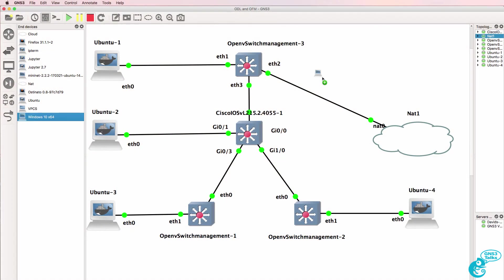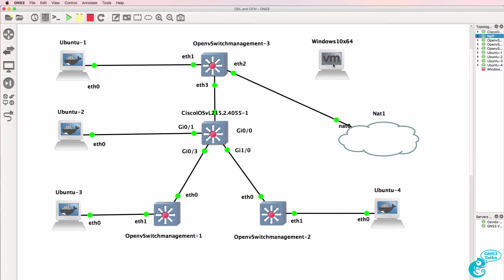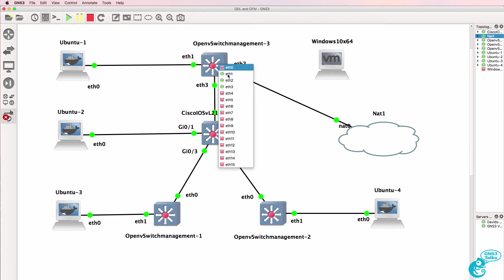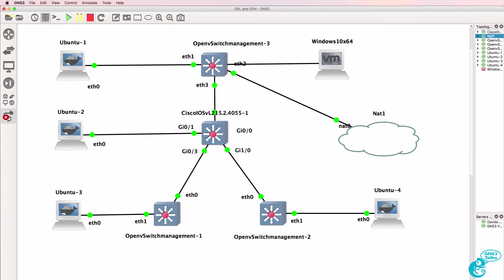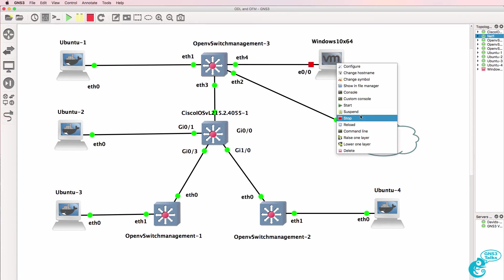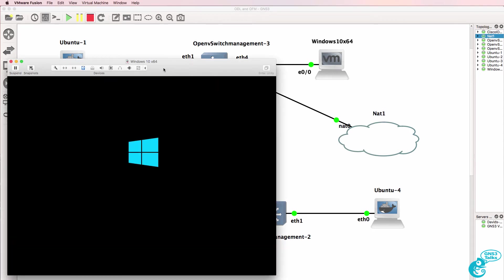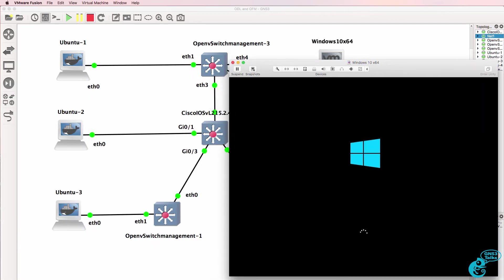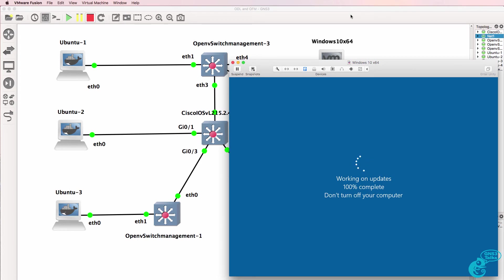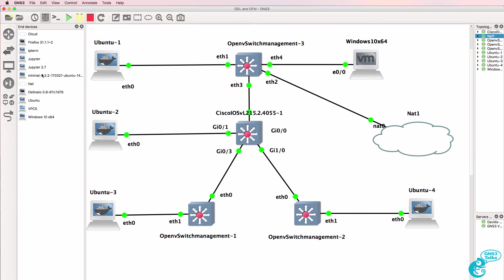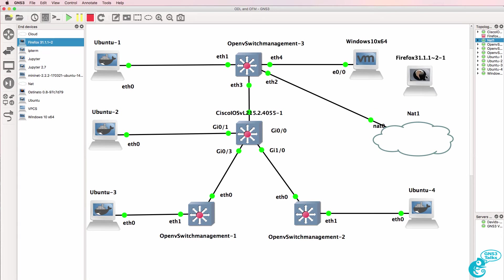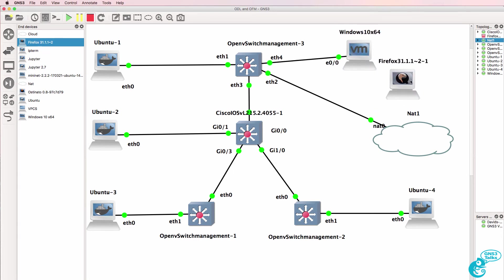I'm going to drag a Windows PC into the topology. You could use a Firefox host or another device if you wanted to, but in this example I'll use a Windows PC and start it up. Windows decides to do a Windows update, so I'll bring a Firefox device into the topology to use while Windows updates.